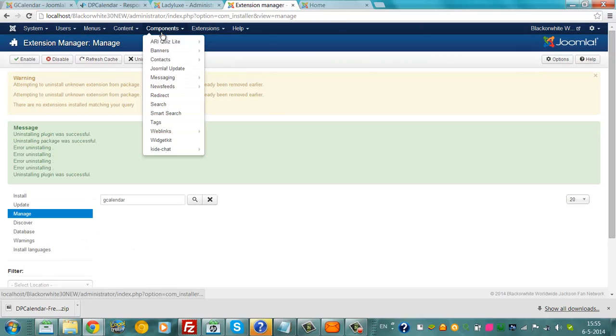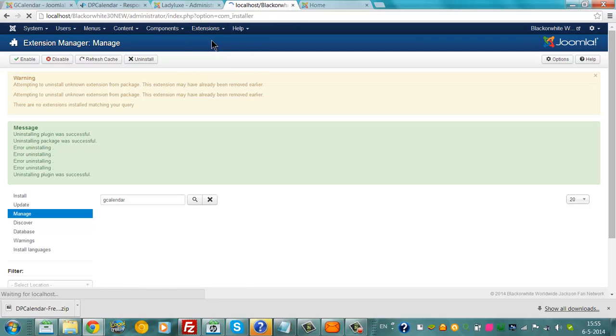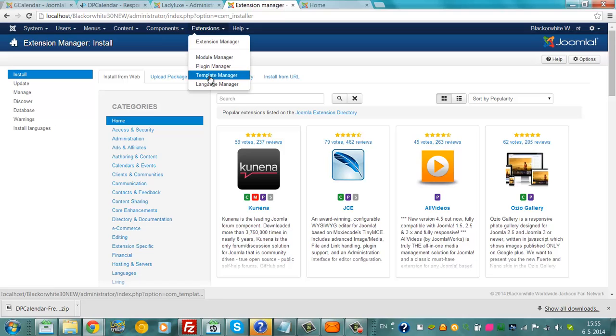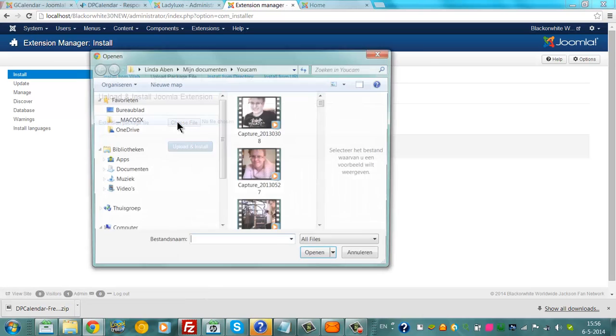Now we're going back to Extensions, Extension Manager. Here, click on Upload Package, click Choose File.